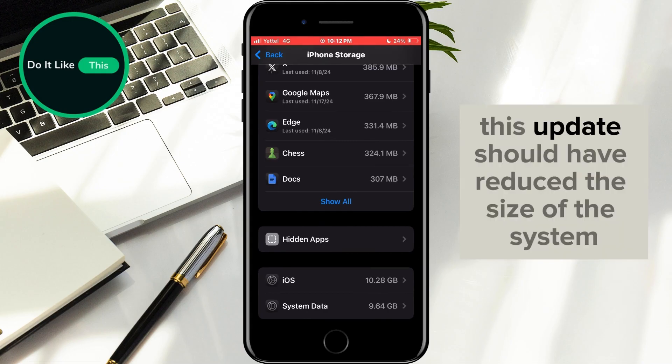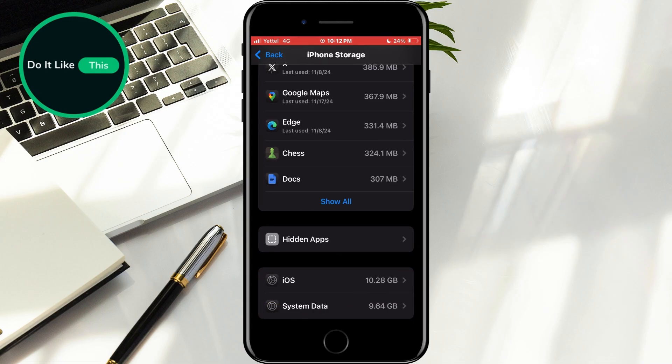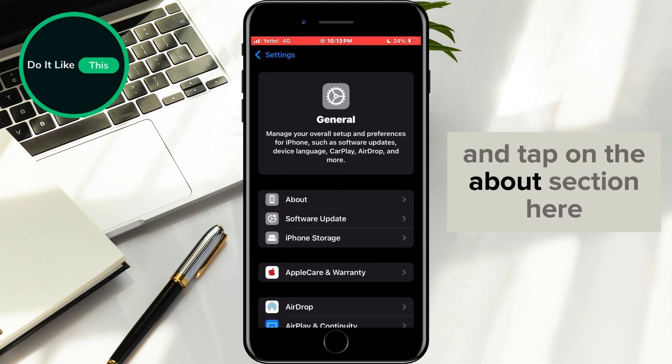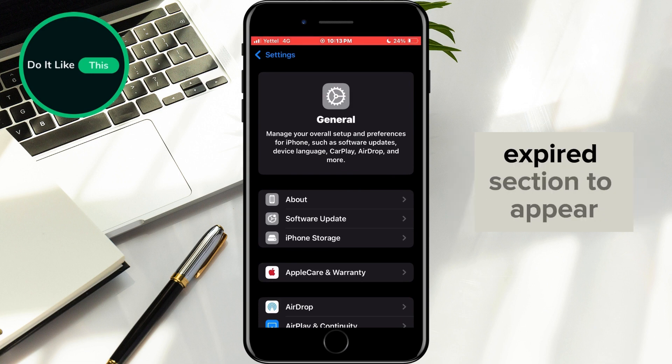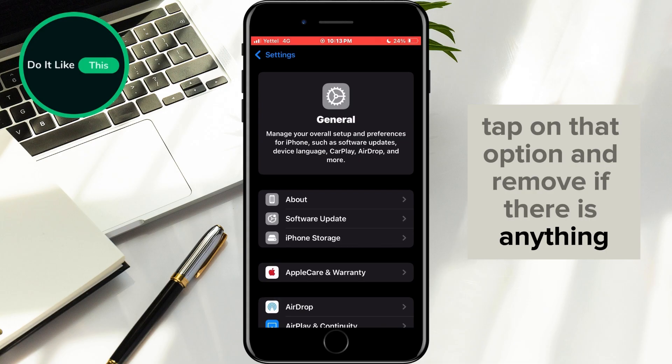This update should have reduced the size of the system. The last thing we can check is to take a step back and tap on the About section. Here, wait about 10 seconds for the Coverage Expired section to appear. Tap on that option and remove if there is anything.